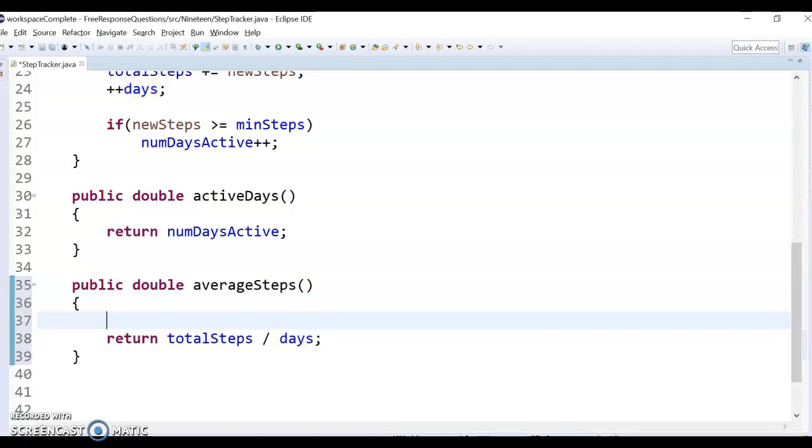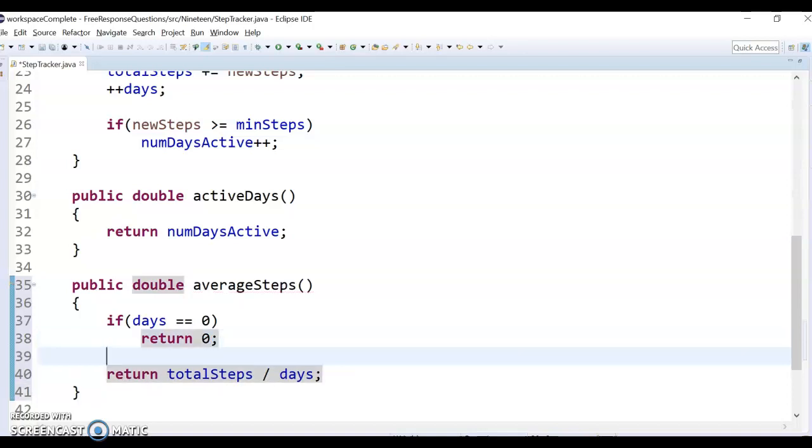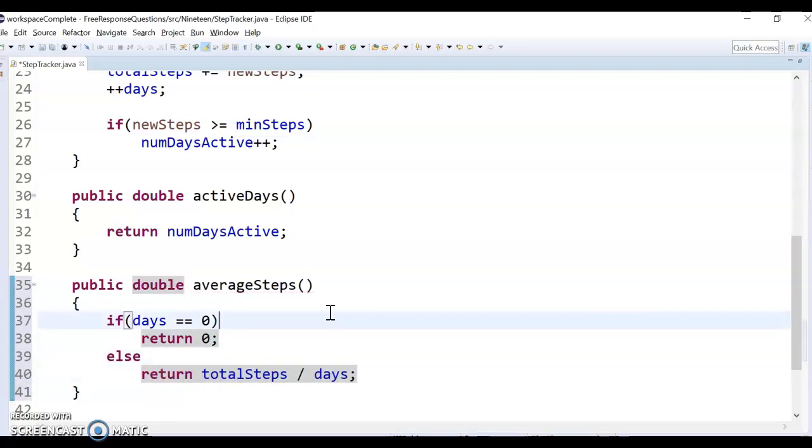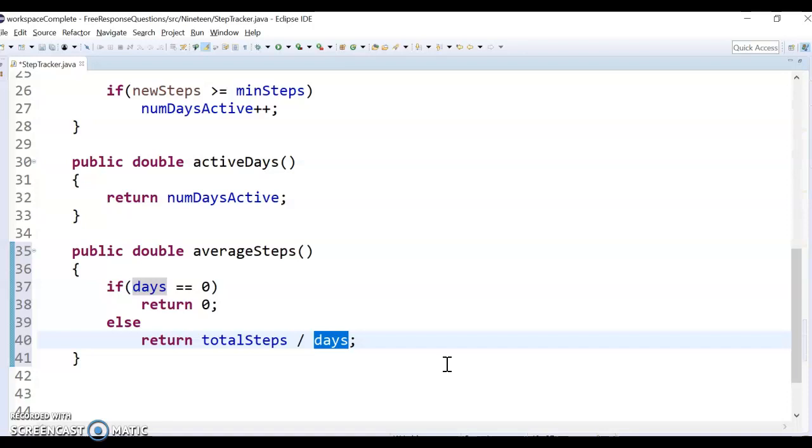So basically to fix it, we're going to do if days equal equals zero, then we just want to return zero because we have no average at this point. And then we can do an else that says if it's not zero, then we can divide by however many days we have. Again, I don't have to do any casting because I made everything doubles. And I believe that's it. We can check it over and see, but we've got the methods that they wanted.